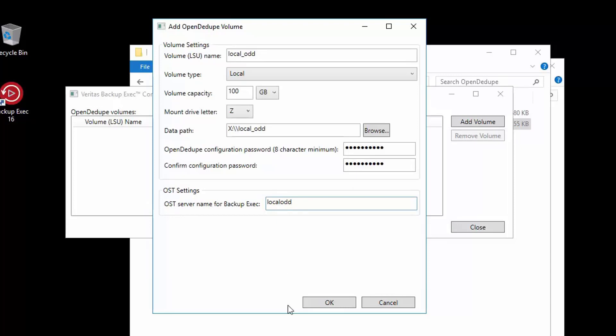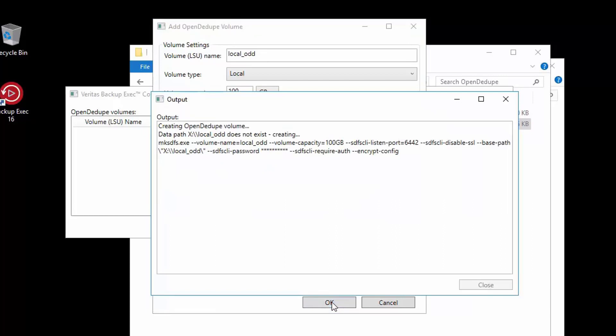When we click OK, it will then go ahead and create the OpenDedupe file system. This is just creating the file system, but the volume will not be mounted yet. That will only happen when it is added to Backup Exec as a device.